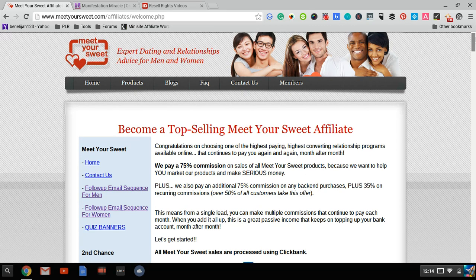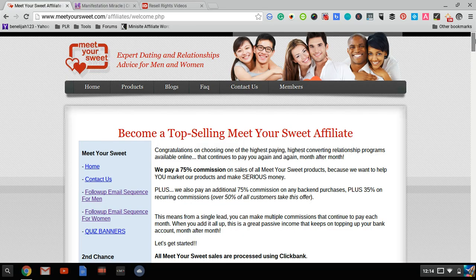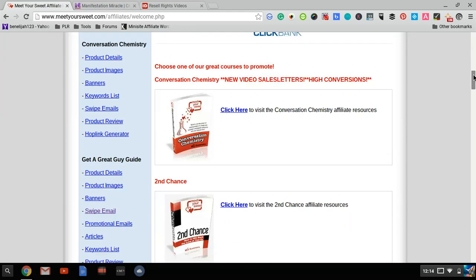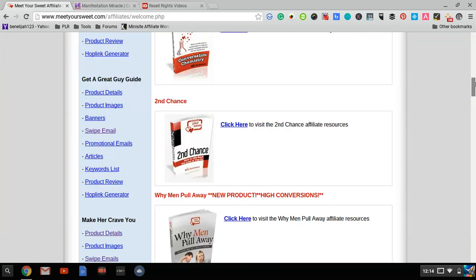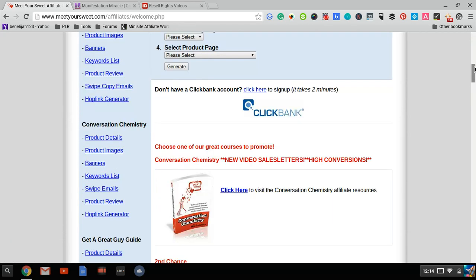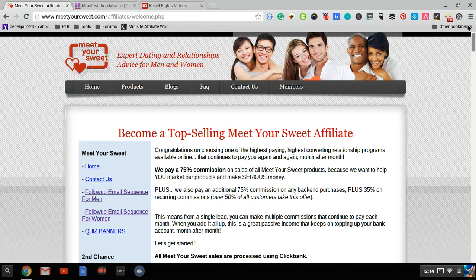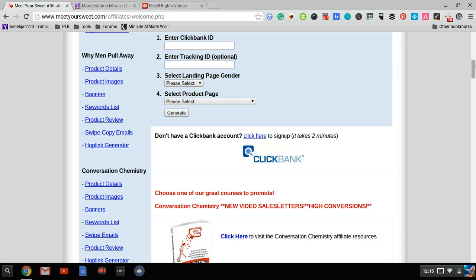The second challenge is finding good products that convert well. Not every product converts, and you want to promote high-converting products in your emails. The third challenge is making sure the emails convert. Even if you write emails yourself and spend all the time doing it, they might not convert well. You have to be a good copywriter. So you need to find products that convert well and write emails that convert well.